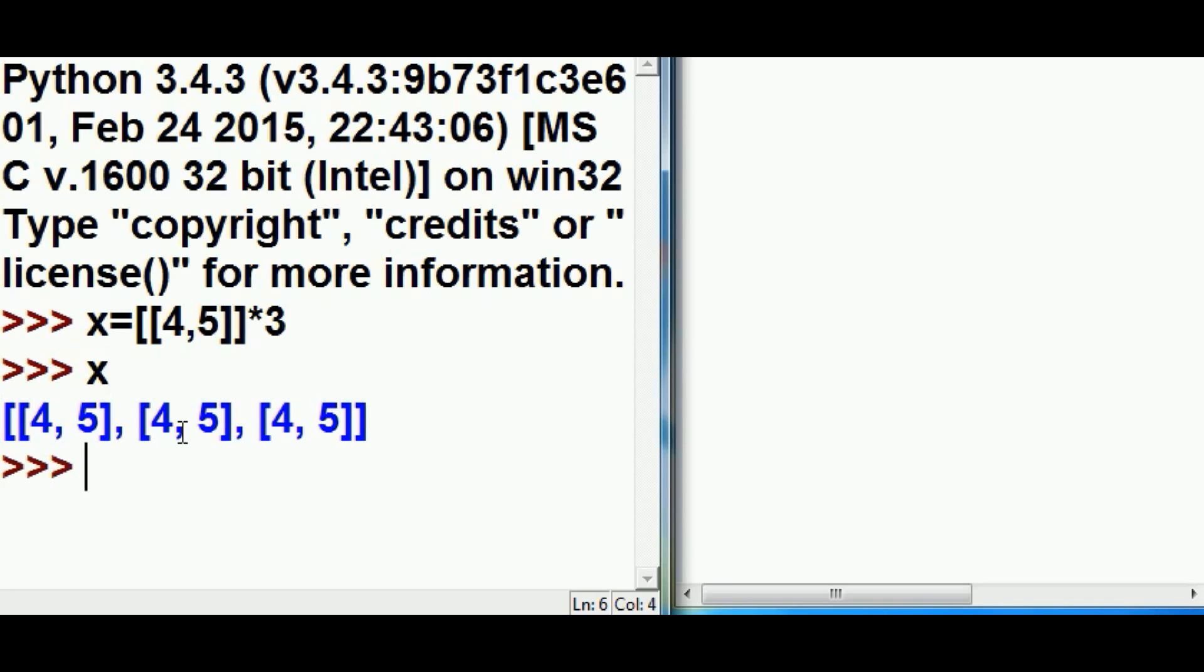Let's take a look at x right now and see what we can see. I got three of them: four, five, four, five, and four, five. Now, what happened up here?